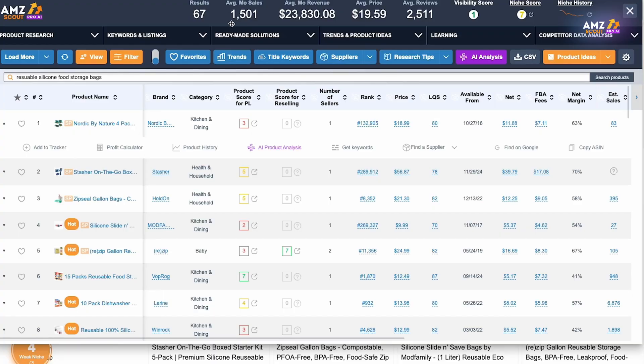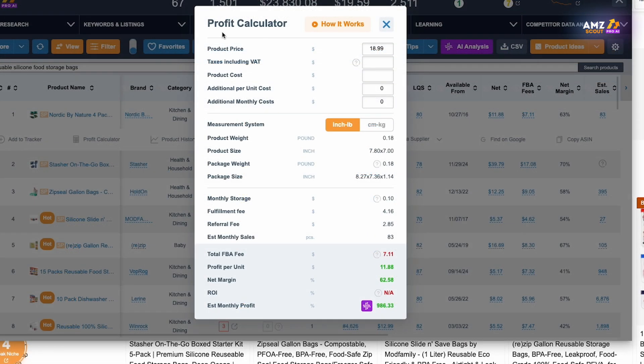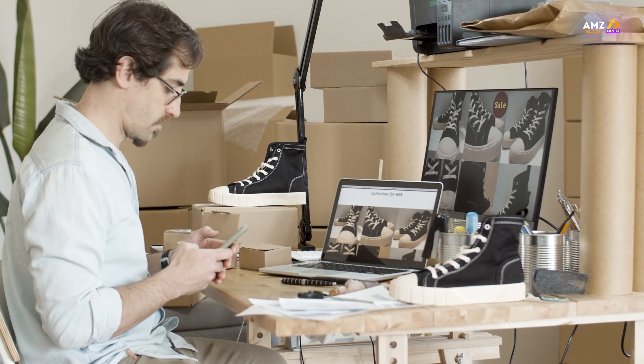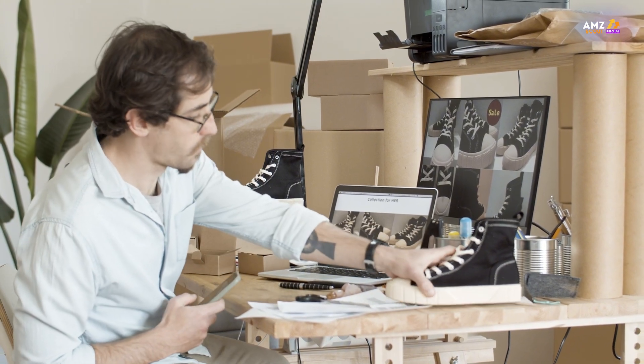You'll need to consider factors like product demand, competition levels, profit margins, the size and weight of your product, and more. All of these variables need to come together in order for you to be successful on Amazon. In today's video, these different prompts are going to push you in the right direction.